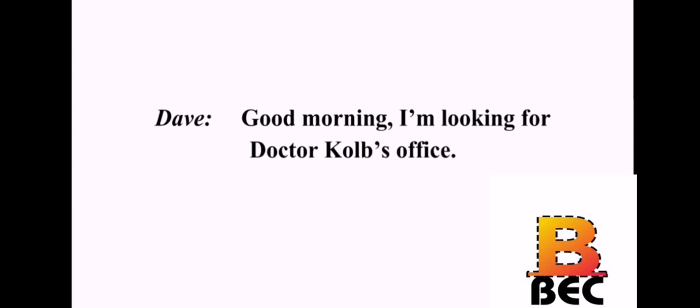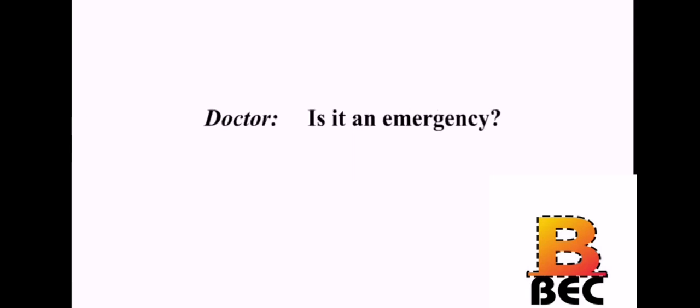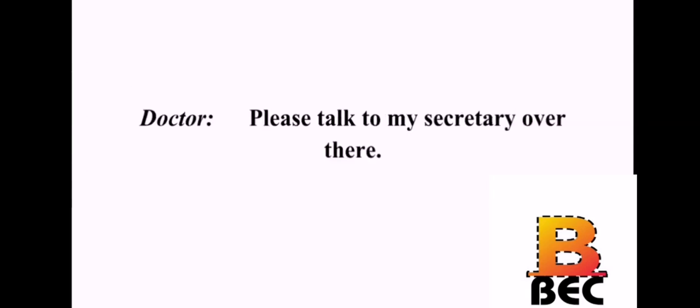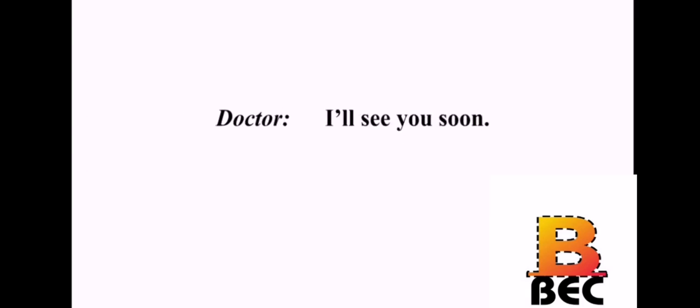Good morning. I'm looking for Dr. Kolb's office. I'm Dr. Kolb. How can I help you? I'm Dave Fowler. My stomach has been hurting. Is it an emergency? Oh, no. It's not that bad. I just need to make an appointment. Please talk to my secretary over there. Thank you, doctor. I will. I'll see you soon.